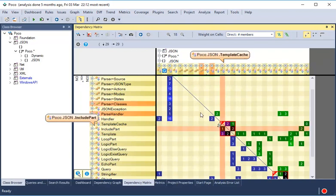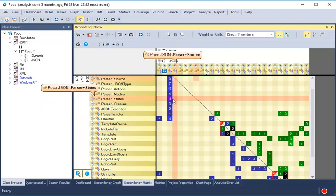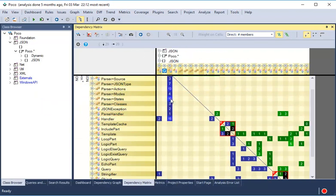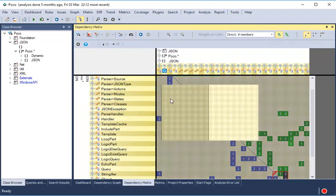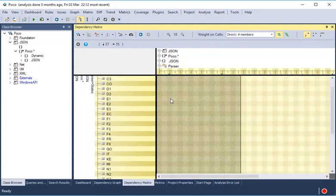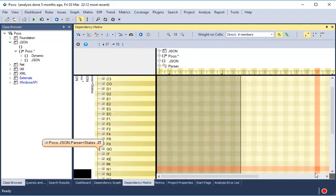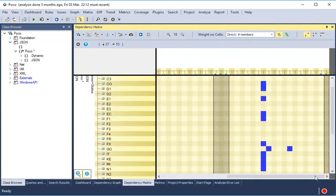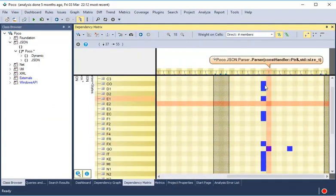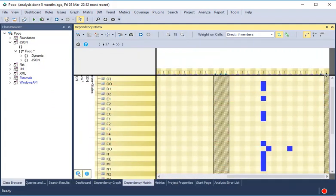To go in-depth and check the dependencies between two classes, just double-click the cell to show all the internal dependencies between methods and fields.